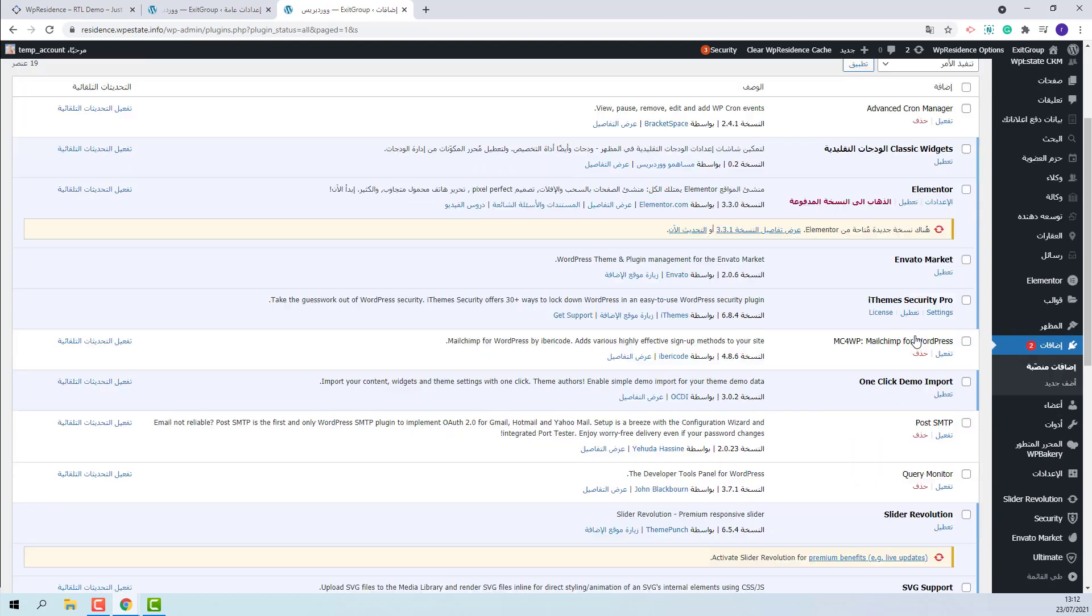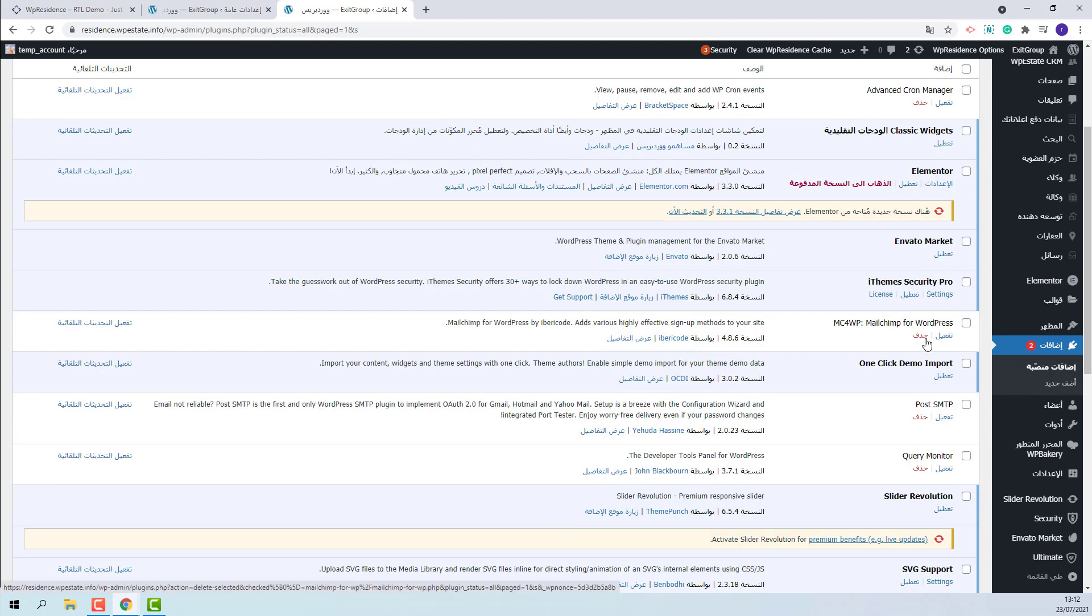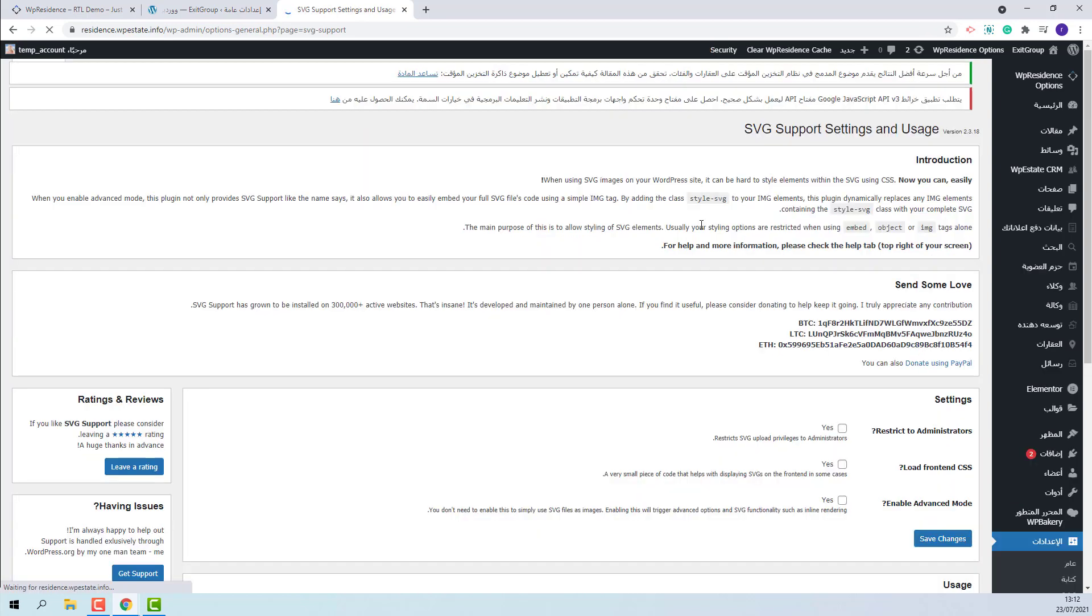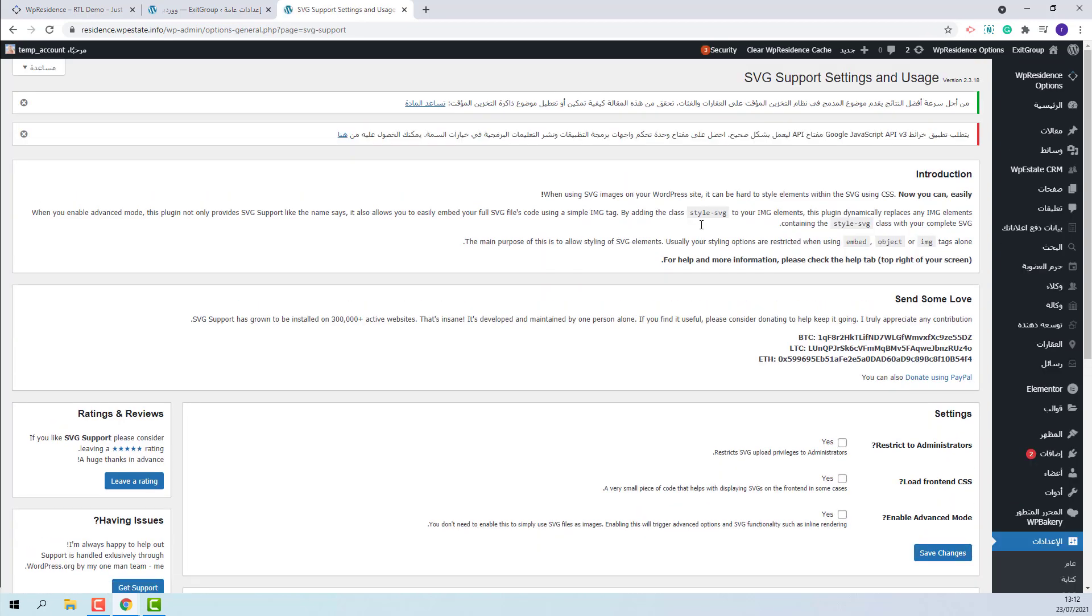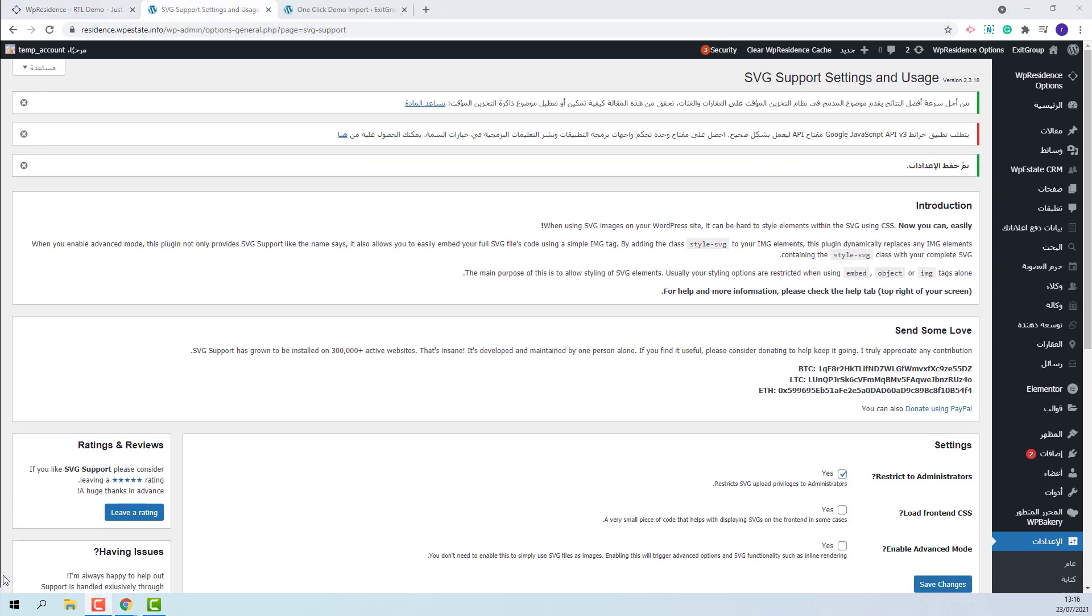And you will need to set the plugin to work only from admin. Go to Settings and tick this checkbox. Next I will go ahead with the demo import.